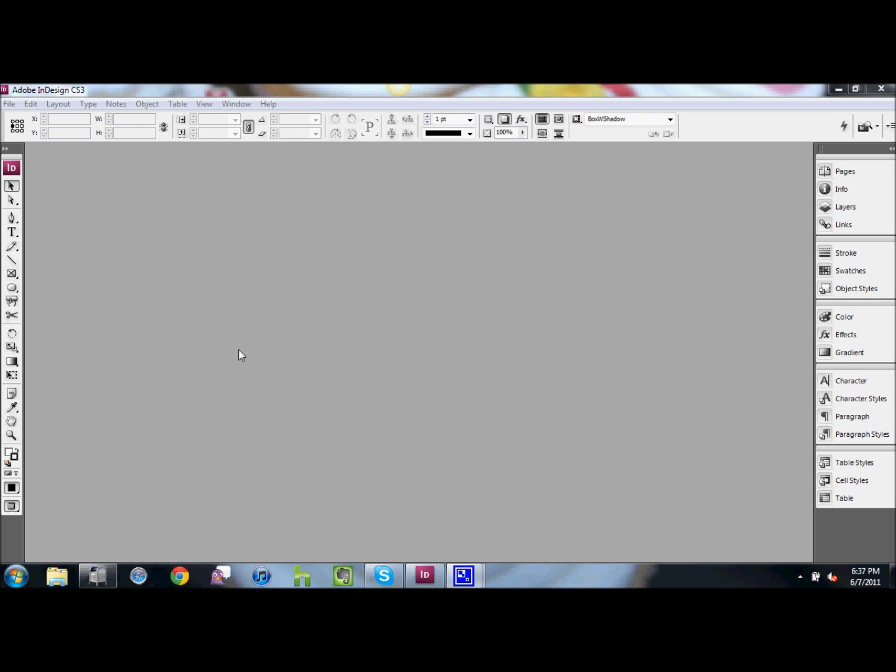Welcome to Rookie Designer Video Tips. My name is Jake Van Ness. In today's episode, I'm going to show you how to do a rounded corner box in InDesign.